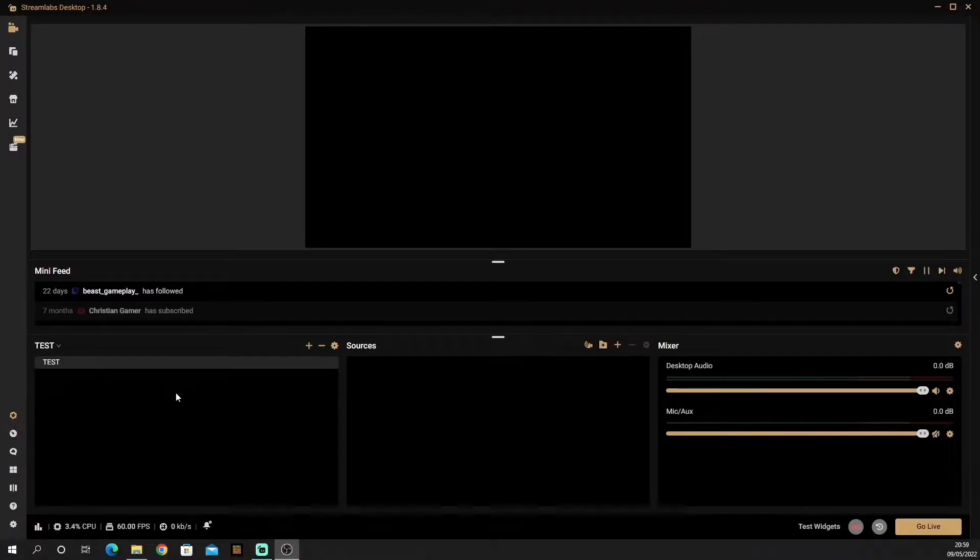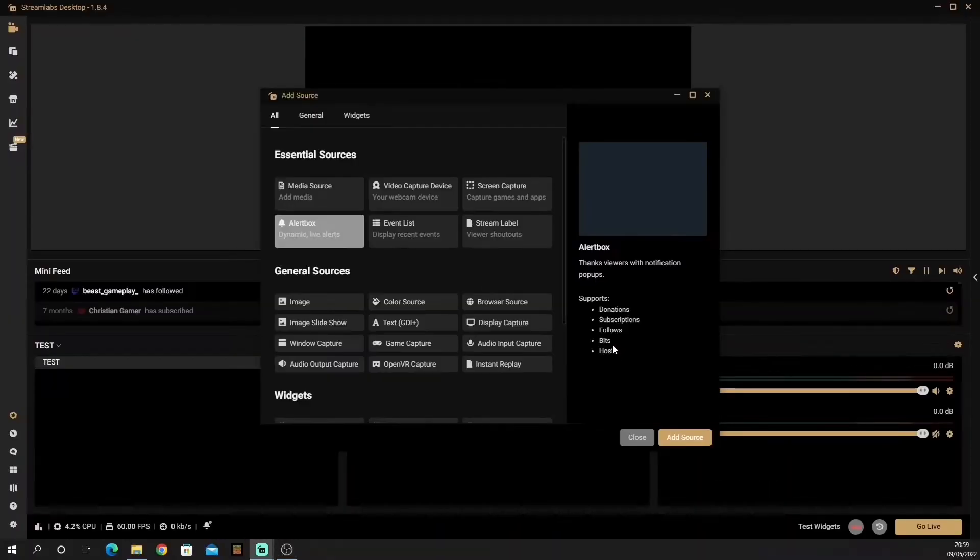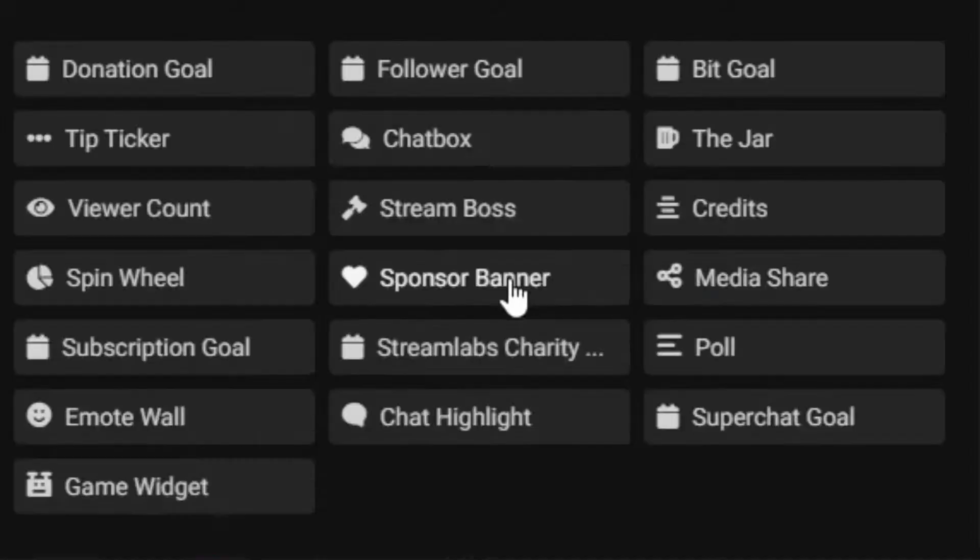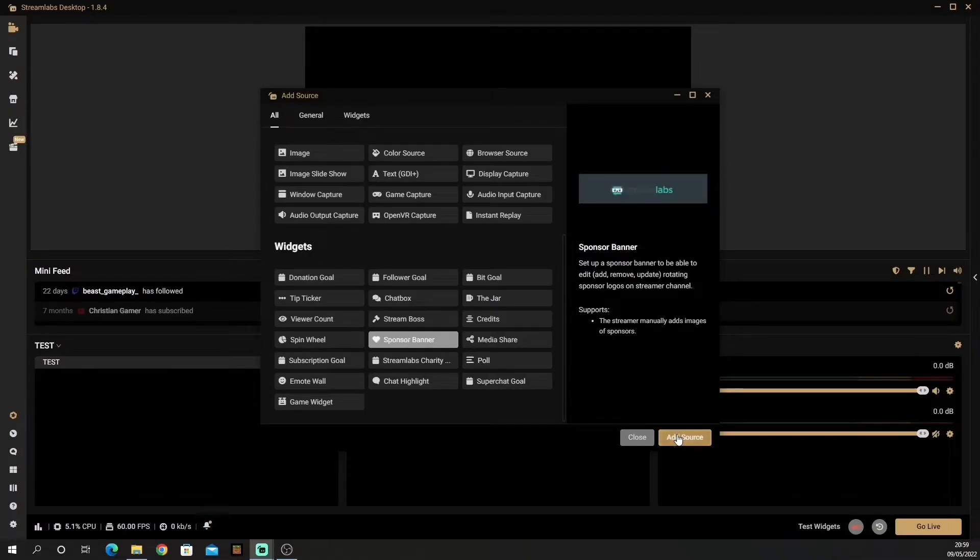So once you're in OBS, add a scene, go to sources, and add a new source. Go down until you see sponsored banner and add it as a source.